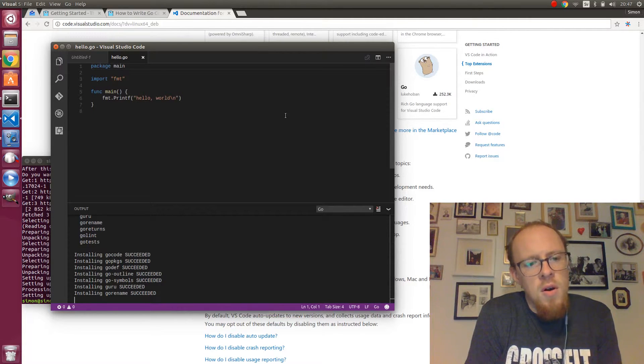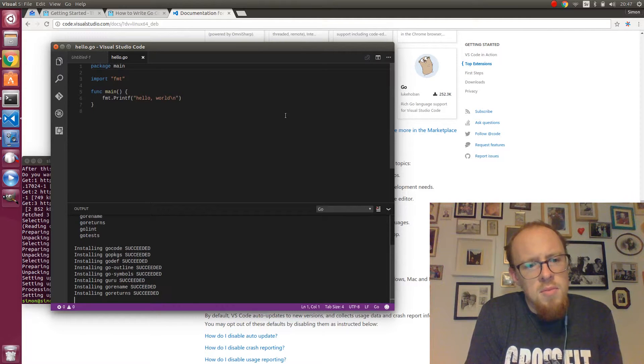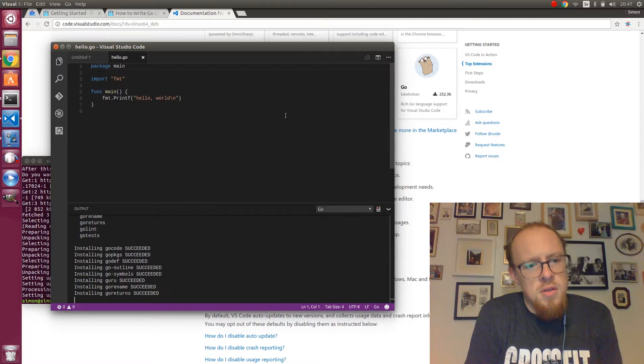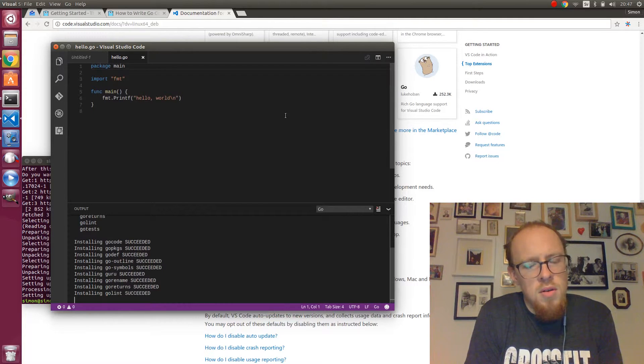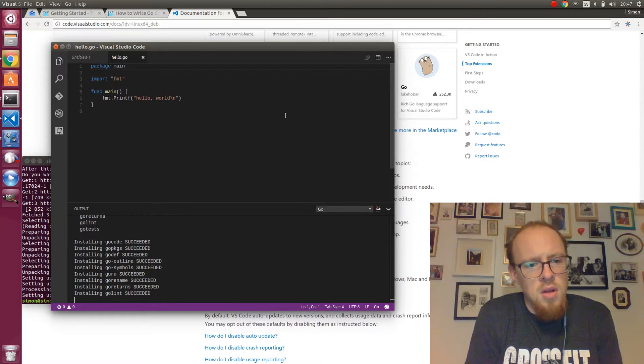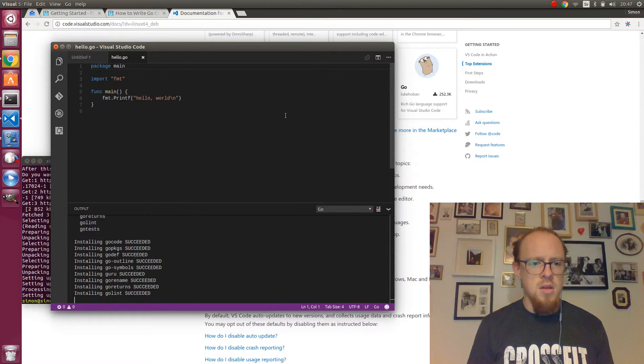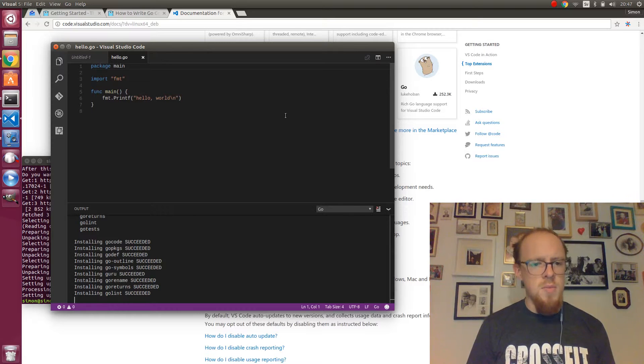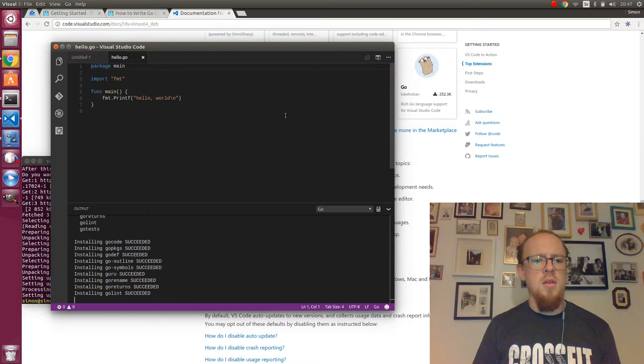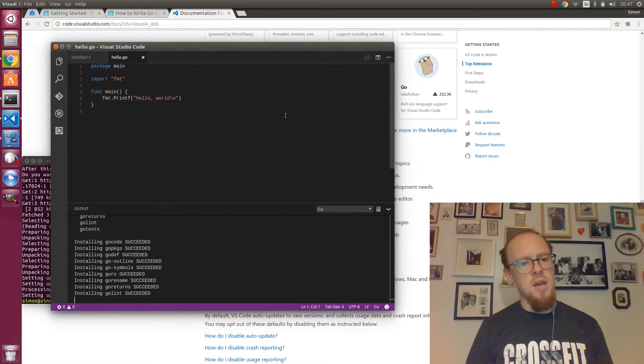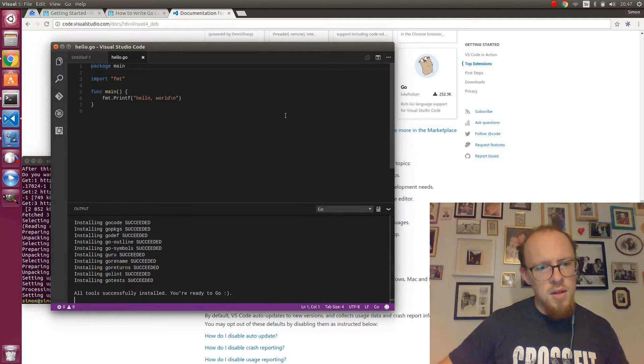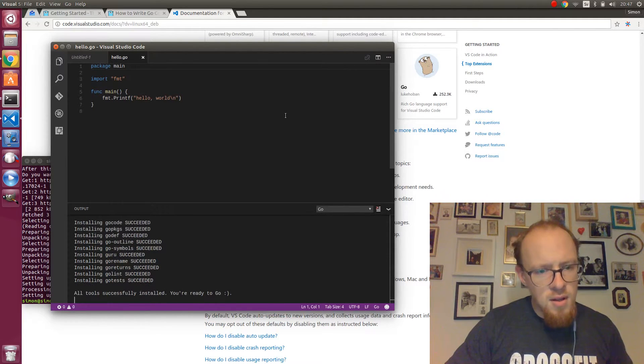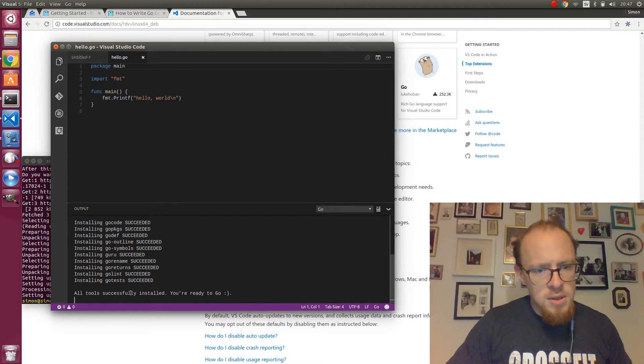Go rename, that's much better. And I'm Swedish so I can talk however I want. All tools successfully installed. You are ready to go. That sounds awesome.